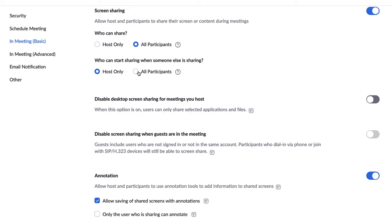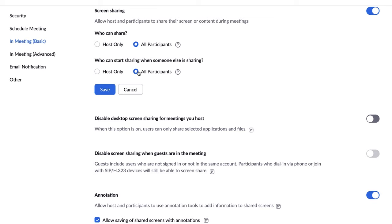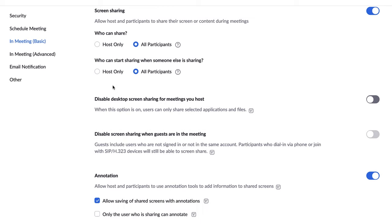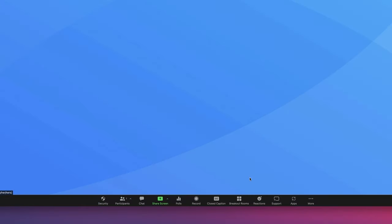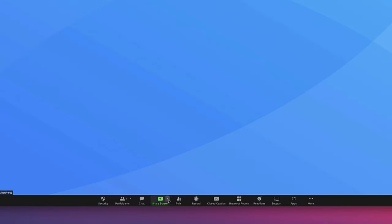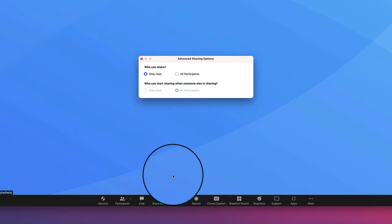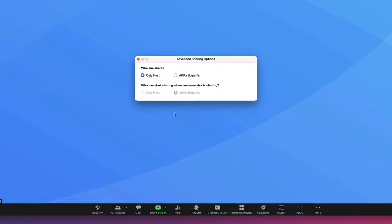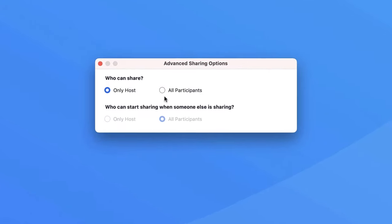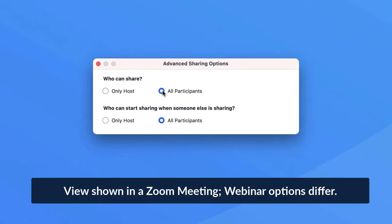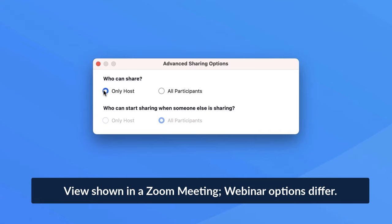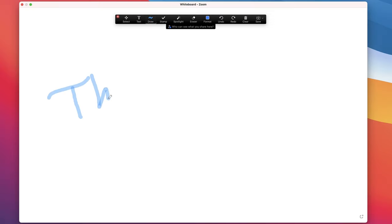Some of these permissions can also be changed by the host during the session. Expand the menu just to the right of the screen share button to reveal your options. That's all for now!